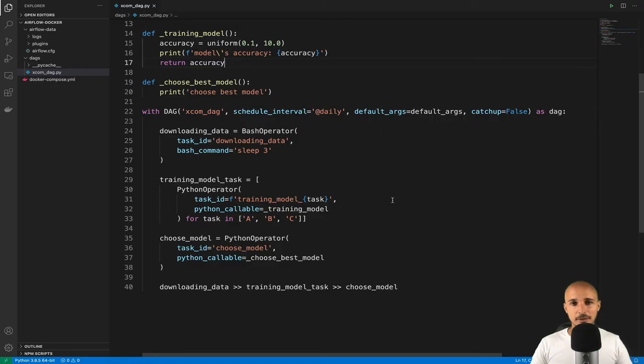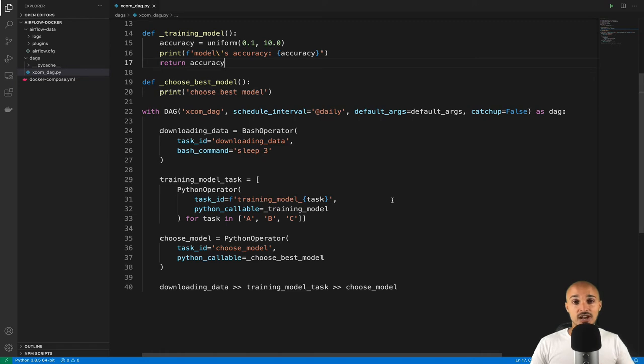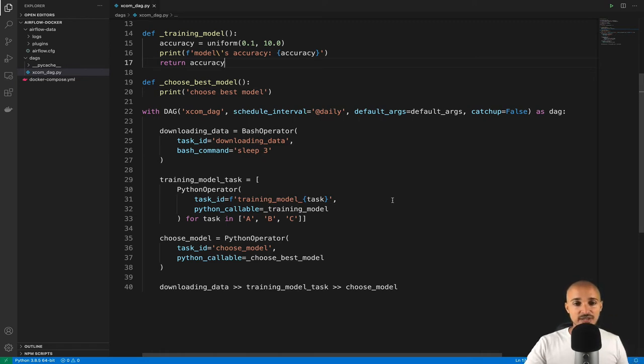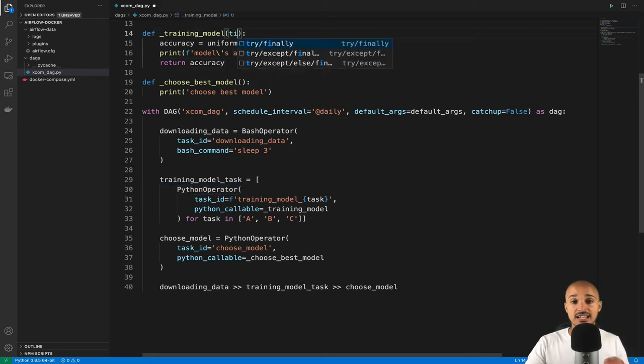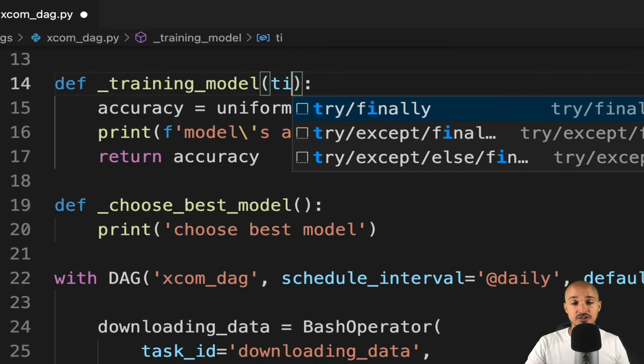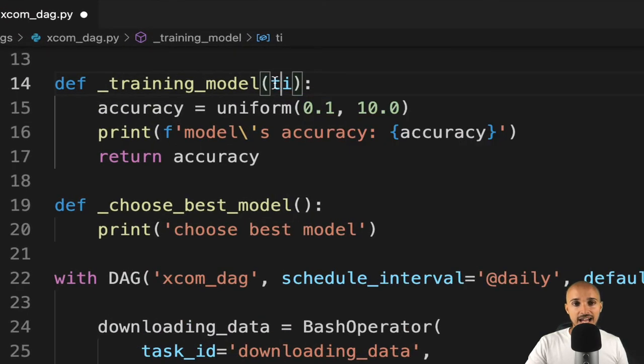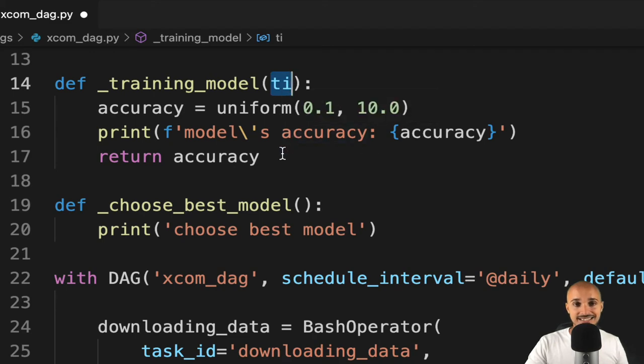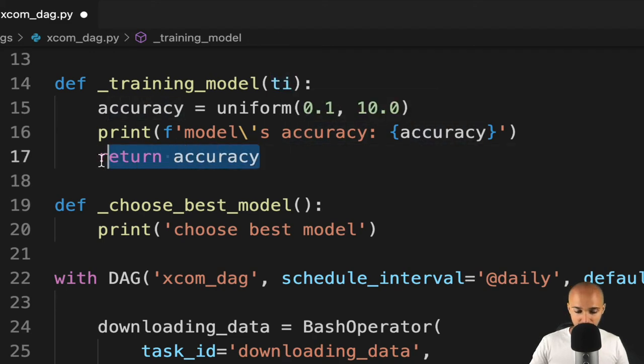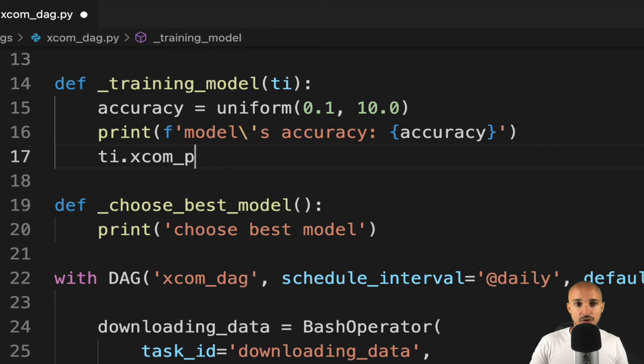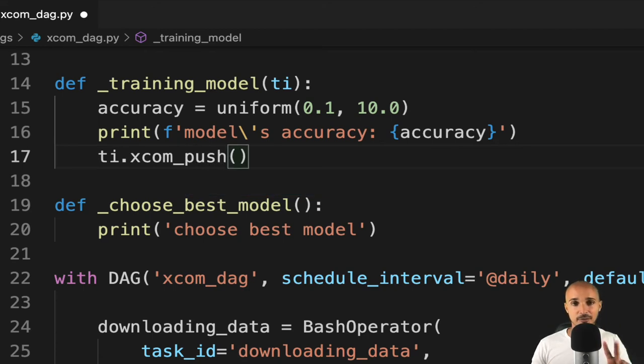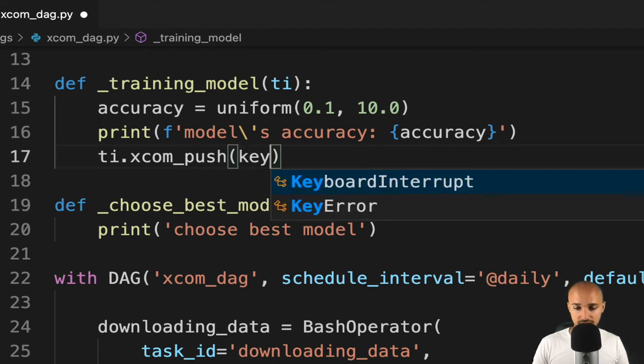Let's discover this with the method XCOM_push. Back to the data pipeline, in order to access the method XCOM_push, you need to access a task instance object. As we use the Python operator, you just need to pass this argument TI in the Python function training_model. TI corresponds to the task instance object. From that task instance object, you can call the method XCOM_push.